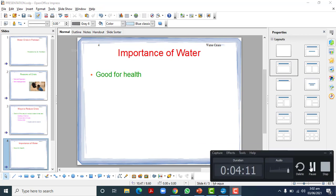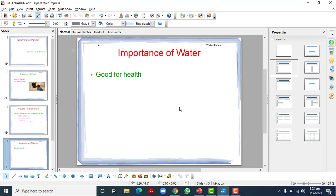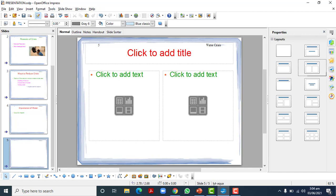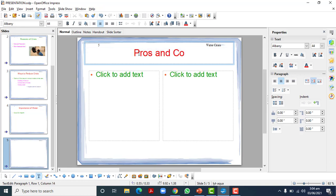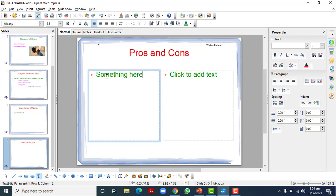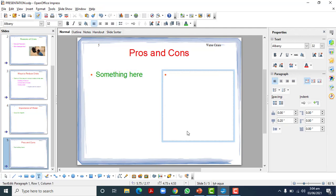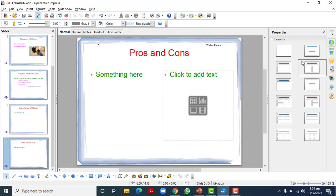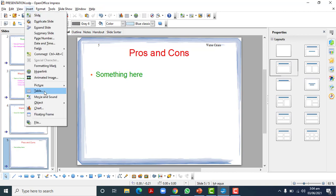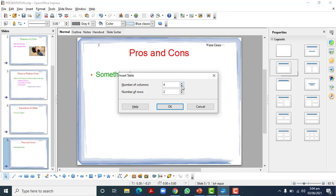One thing was left: while making changes to our work, we saw how selecting layouts works. Let me add a new slide here — pros and cons. Let's write pros and cons for example. If you want to add something in a structured way showing differences, we want to add a table. One way is to go to Insert and add a table from there.